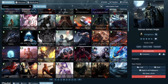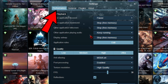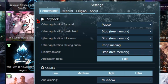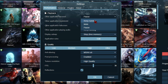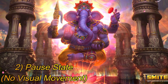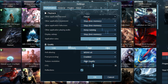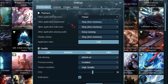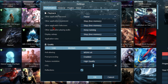Launch Wallpaper Engine and go to Settings. We are going to tweak the settings under the Performance tab. First, in the Playback section, set Other Application Focus to Pause. Set Other Application Maximized to Stop Free Memory. Choose the same option — the Stop Free Memory option — for Other Application Fullscreen.